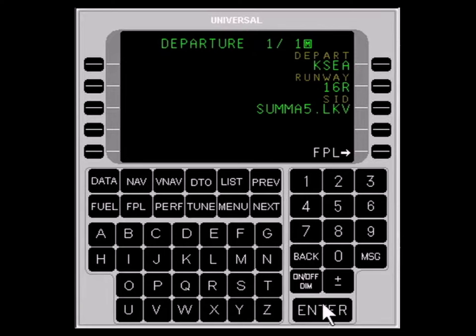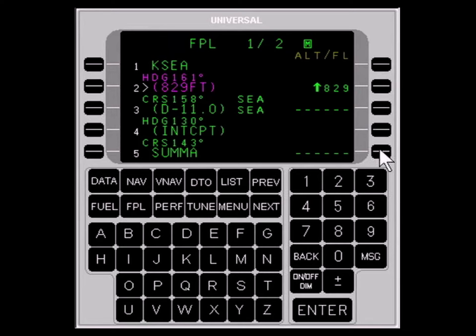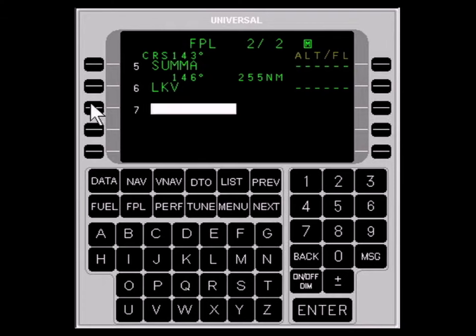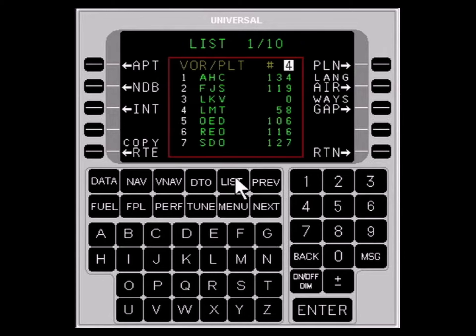Next, select FLIGHT PLAN with the LINE SELECT key. Pressing the NEXT key displays the page with the last flight plan entry. If there is no blank cursor following the last flight plan entry, press the LINE SELECT key next to the space following the last entry to bring up a blank cursor. The waypoint preceding the cursor will be the reference waypoint for the list search. Press the LINE SELECT key to bring up the list page and use the LINE SELECT key to select AIRWAYS.